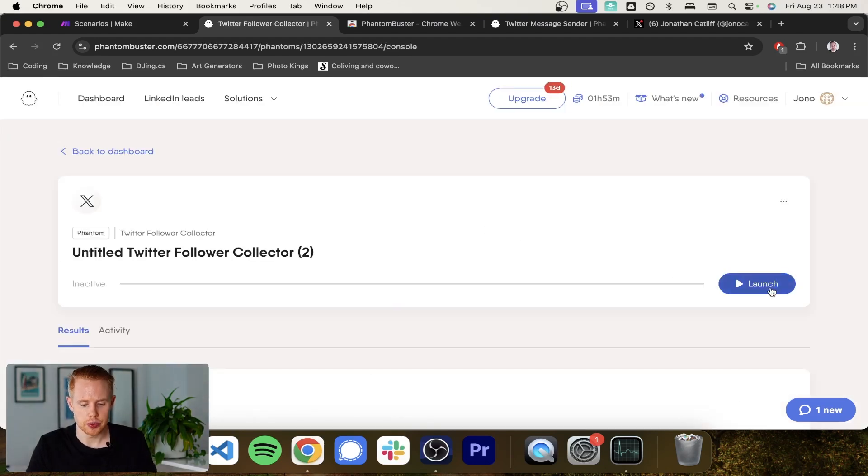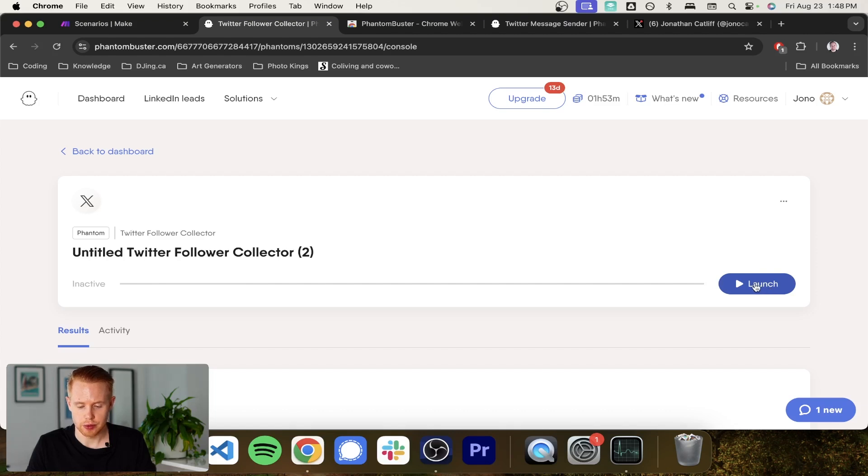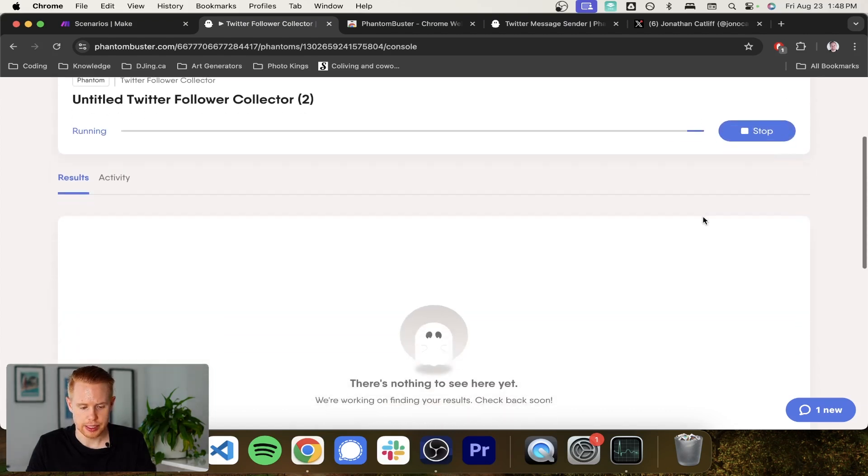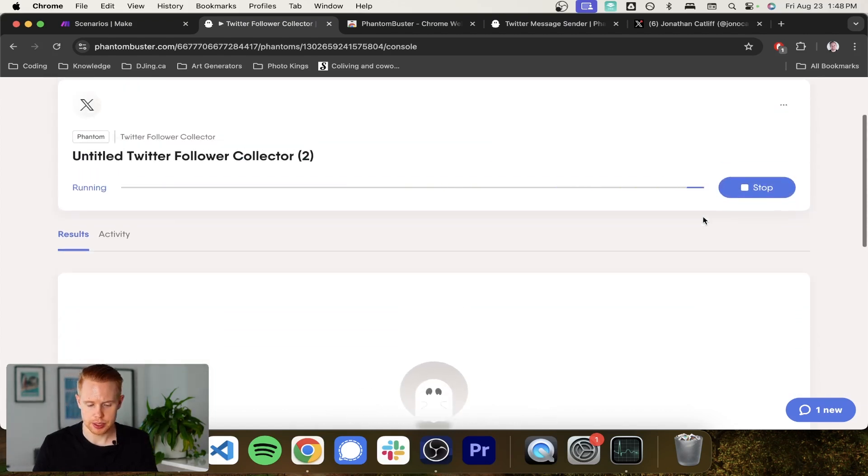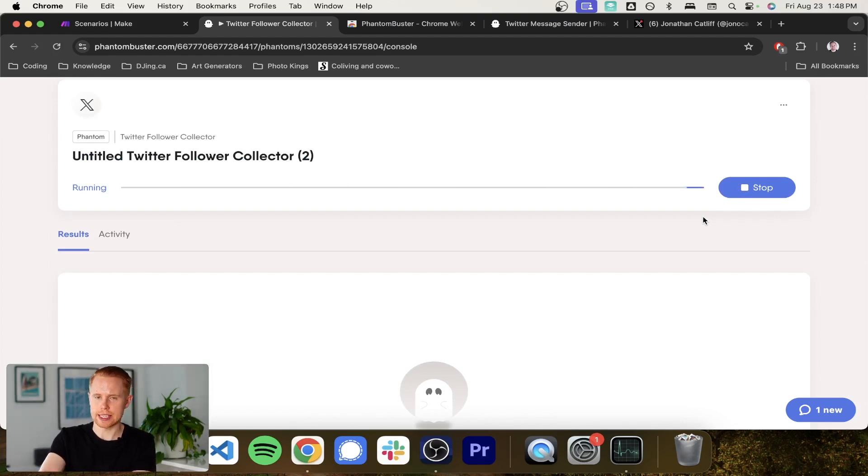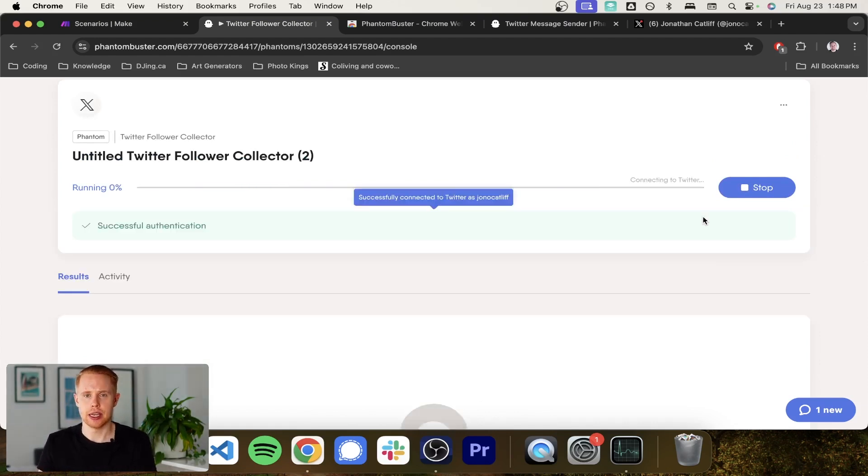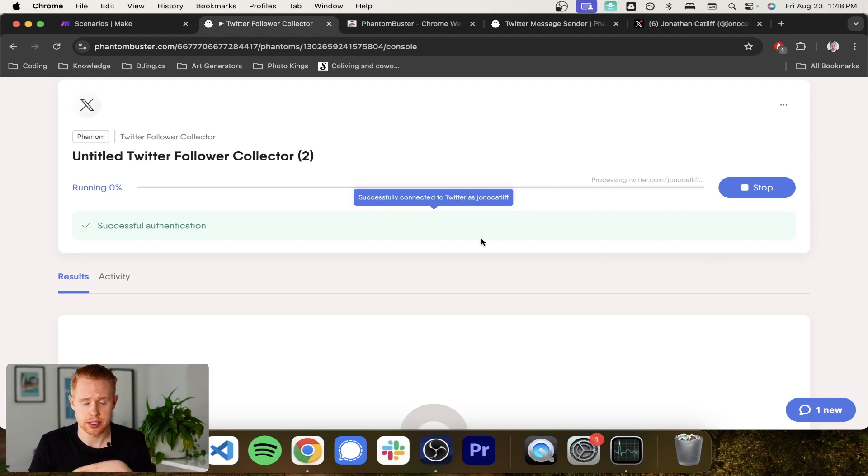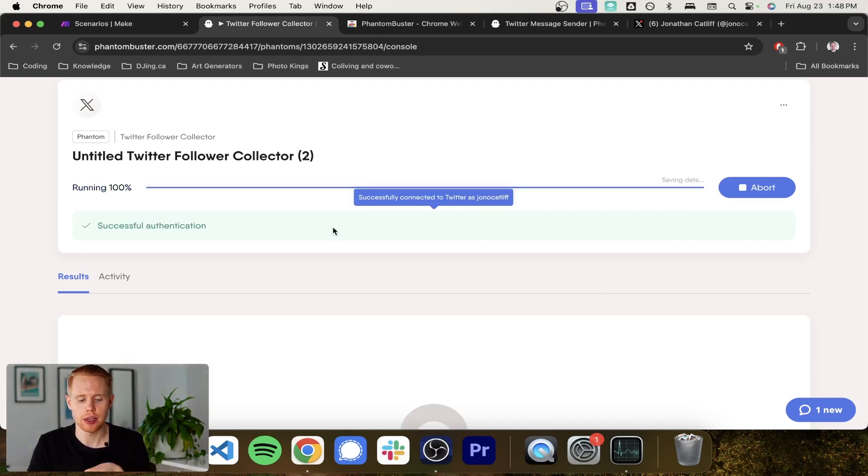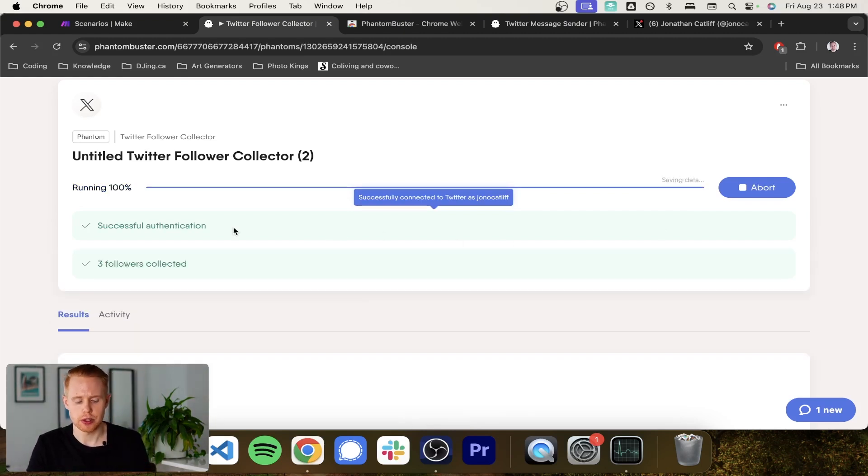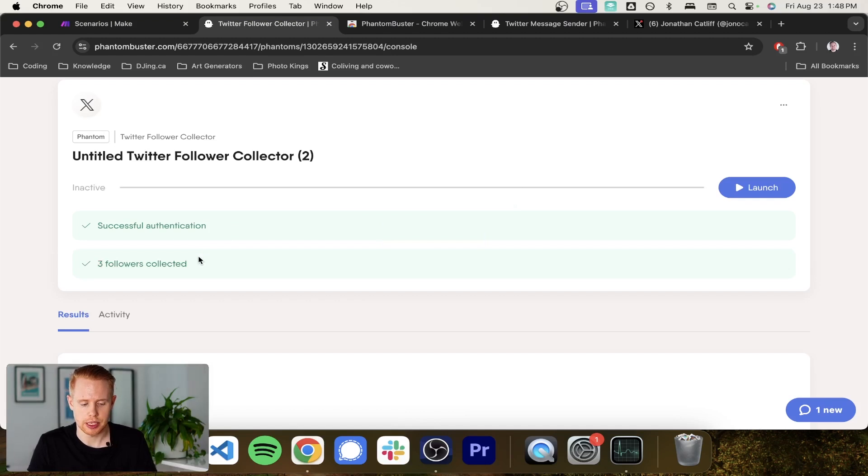And we're going to click save and move on and we can go ahead and launch this. And what this is going to do is it's going to provide us with results. So we'll go ahead and we're going to launch this. The first thing that it's going to do is it's going to authenticate the account. And once the authentication is successful, it's going to go ahead and pull off all of the followers for that particular profile, which it collected three.